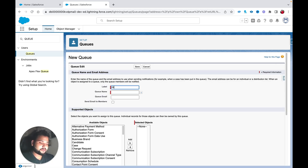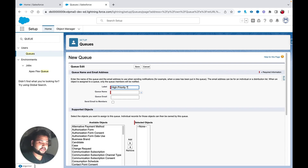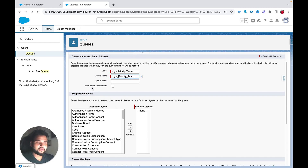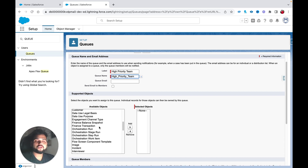I'm going to type 'High Priority Team' as the queue name. You can provide a queue email and select 'Send Email to Members' so all members are notified when a record is assigned to this queue. Then select the object — I'll select the Task object.